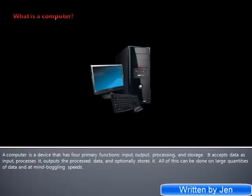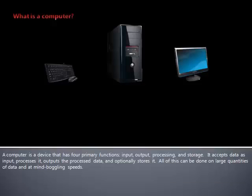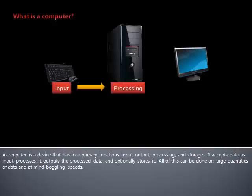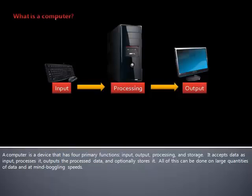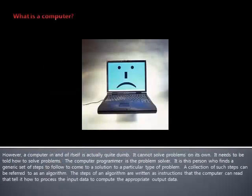A computer is a device that has four primary functions: input, output, processing, and storage. It accepts data as input, processes it, outputs the processed data, and optionally stores it. All of this can be done on large quantities of data at mind-boggling speeds.